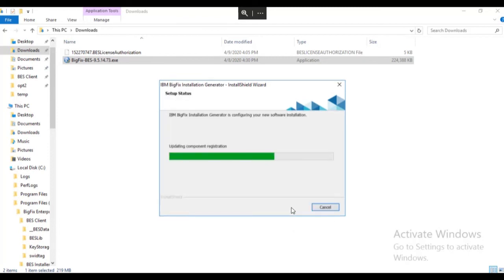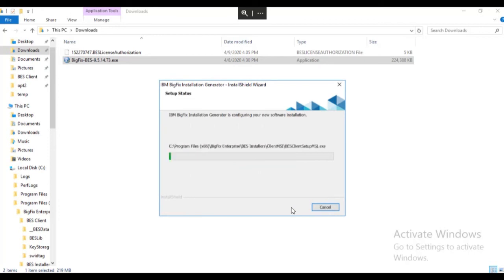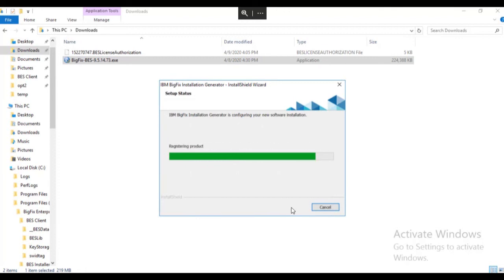The wizard creates the installation components: the server install, the console install, the web UI install, and the endpoint agent install.